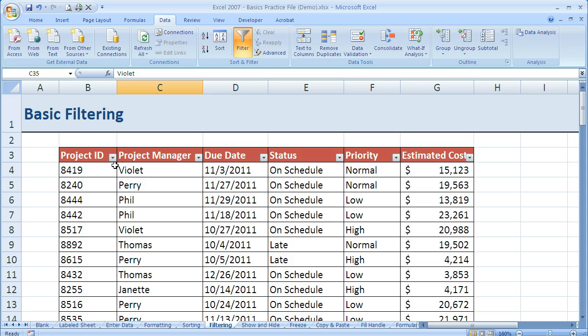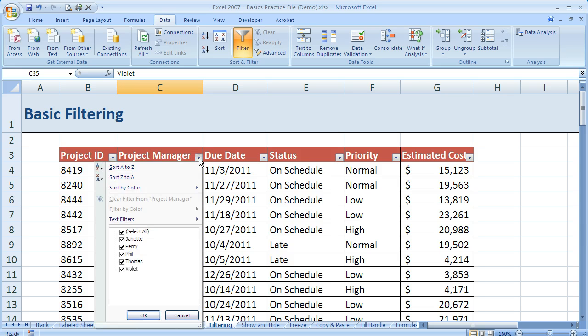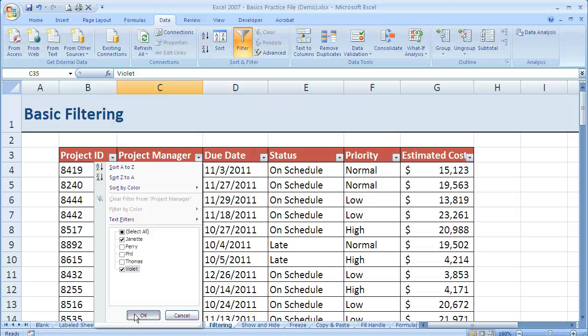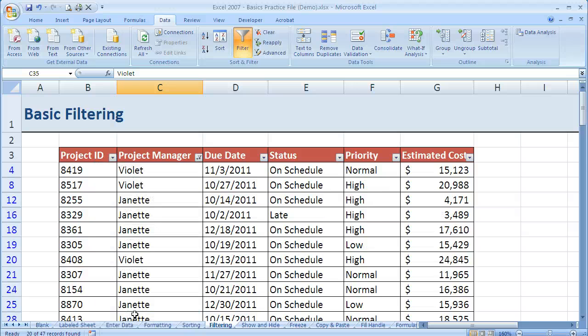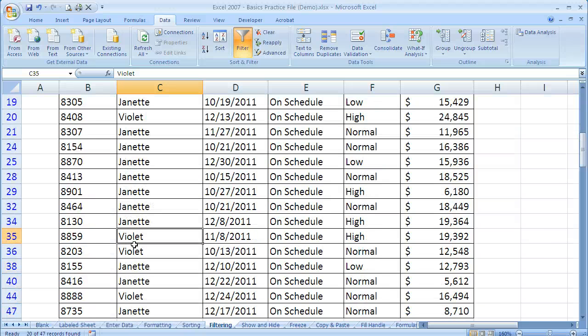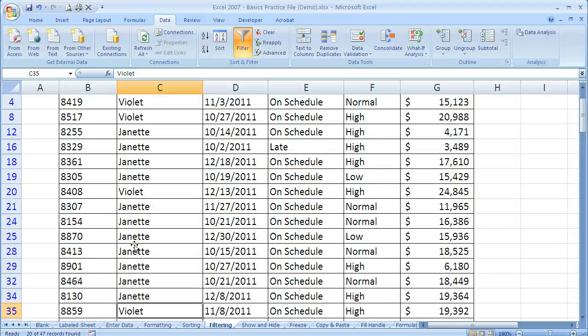You can see though that I can apply multiple filters if I want to. So let's say I want to show just Janet and Violet. So I just check their two boxes and say OK. Now I've just got Janet and Violet shown.